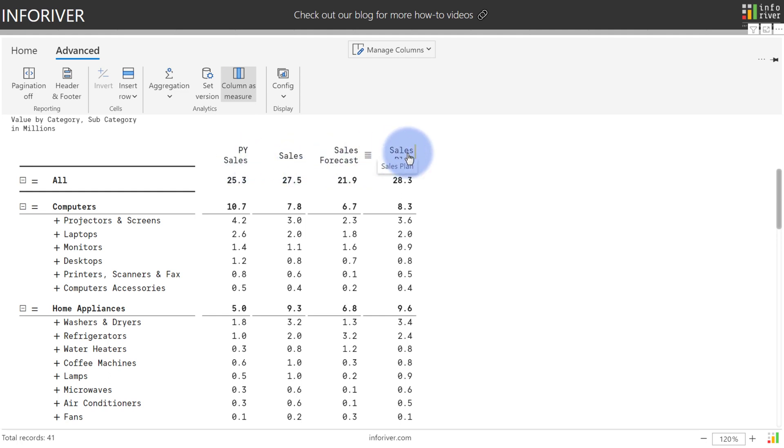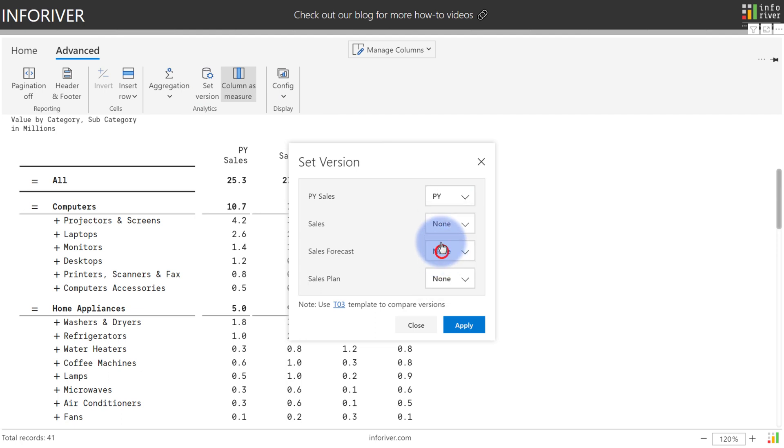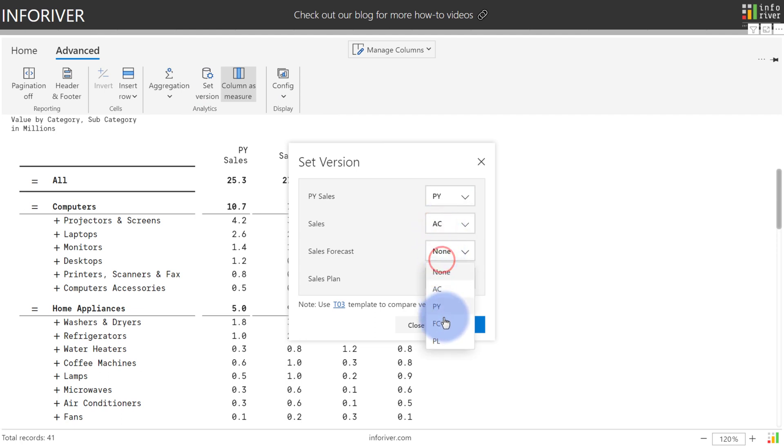And now we can tell InfoRiver what these values represent by coming up to set version and specifying for prior year sales that is PY, sales is AC, sales forecast is FC, and then sales plan will be PL.